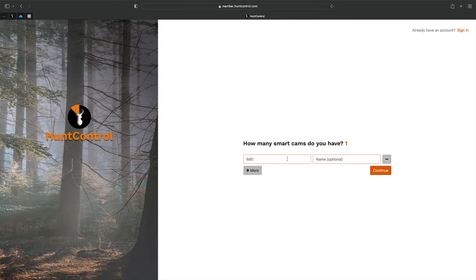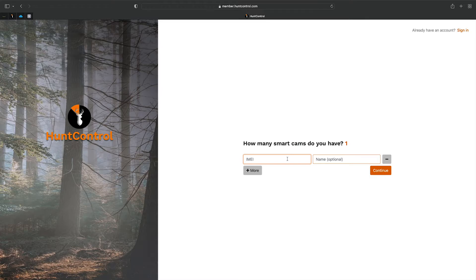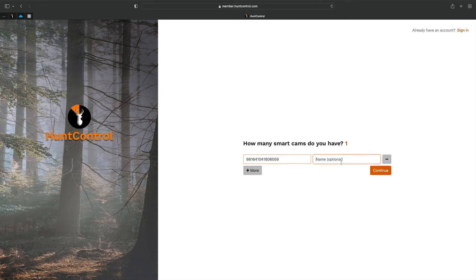From here, you'll type in the IMEI number, which is located on the camera above the screen or on the box itself. Let's go ahead and type in this number and give it a name.